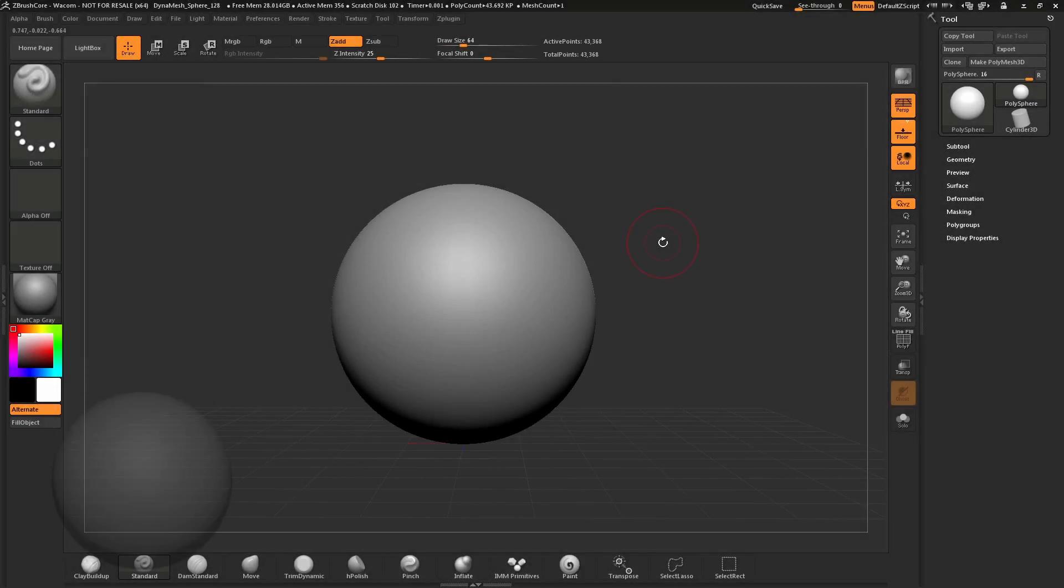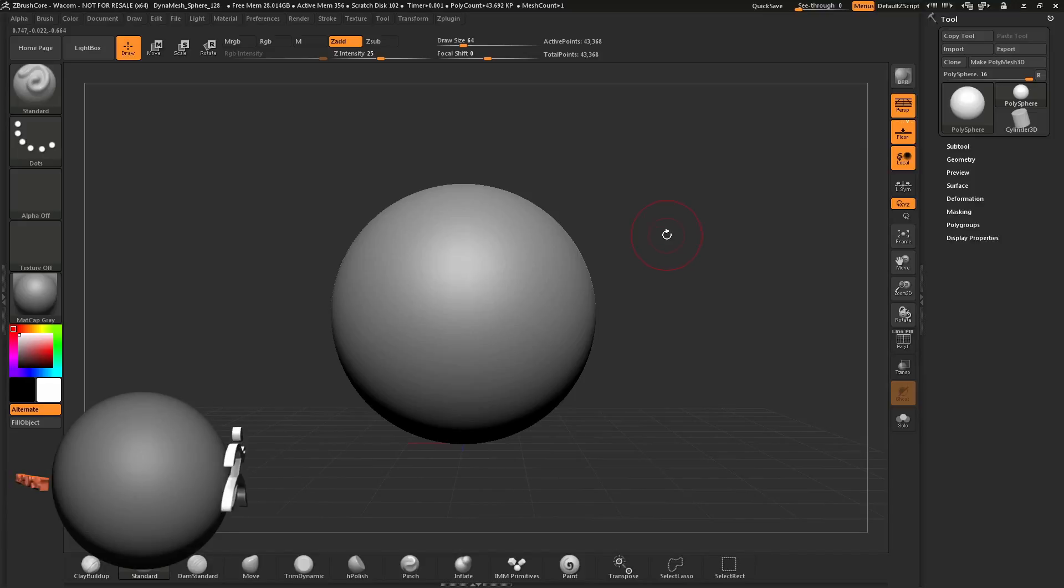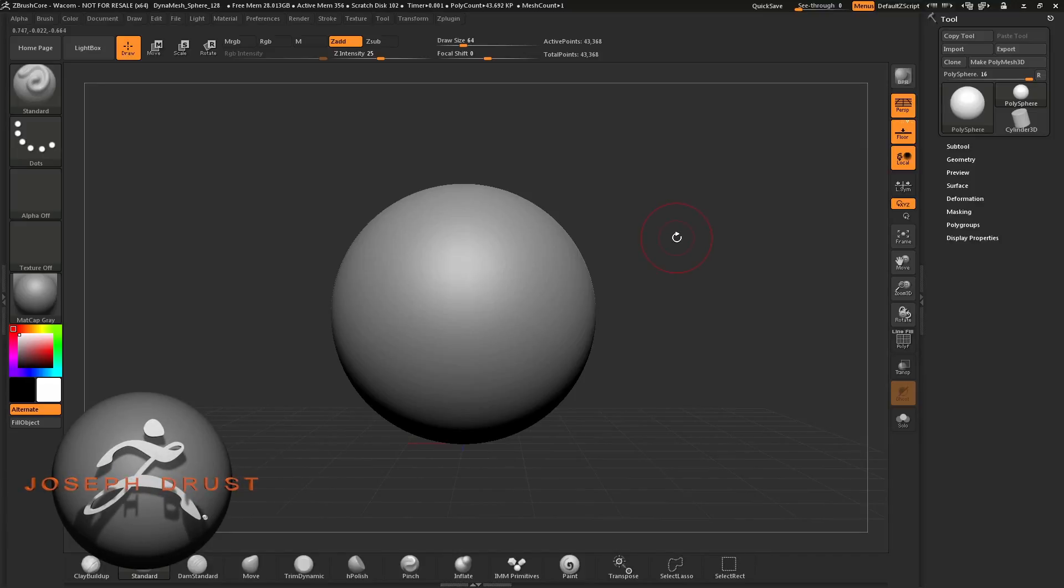ZBrush Core is available in several different languages. At any time, you can change the language in which ZBrush Core displays.